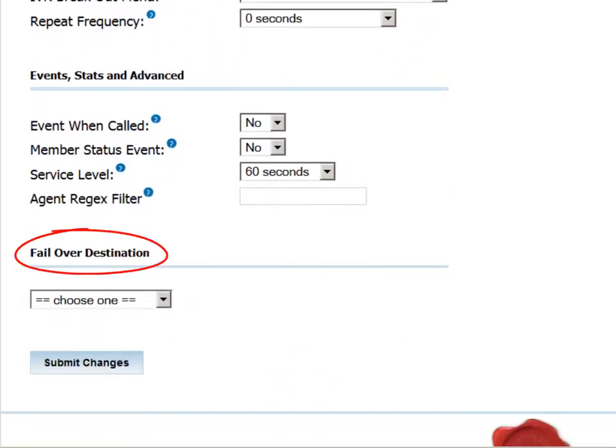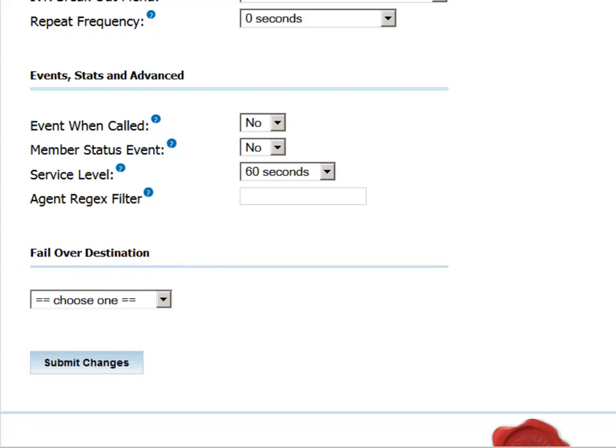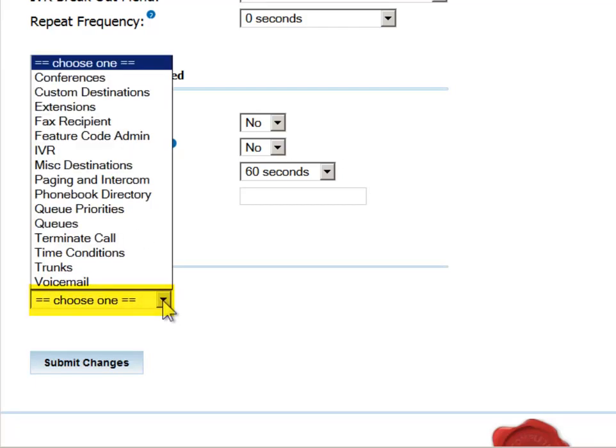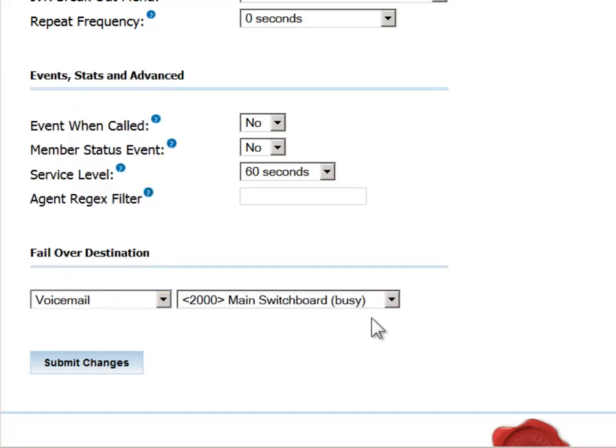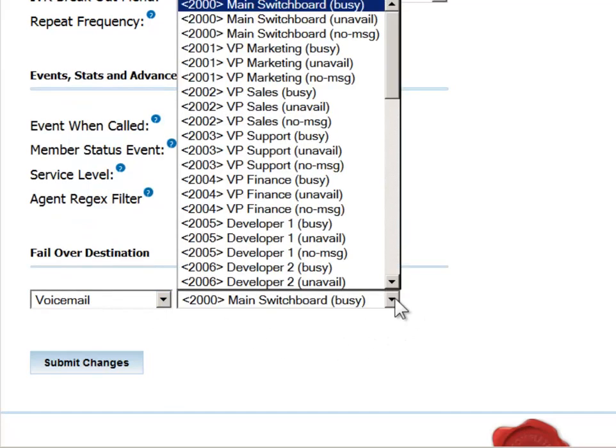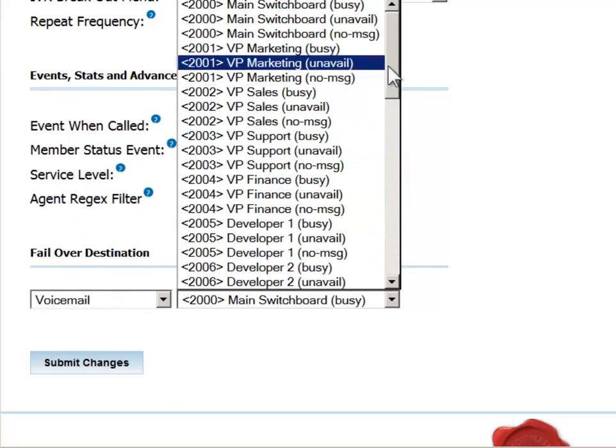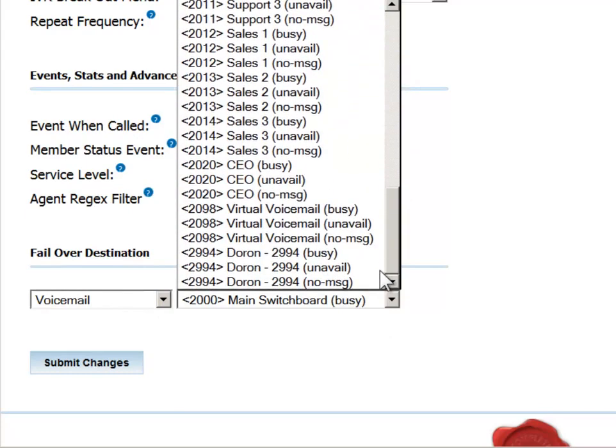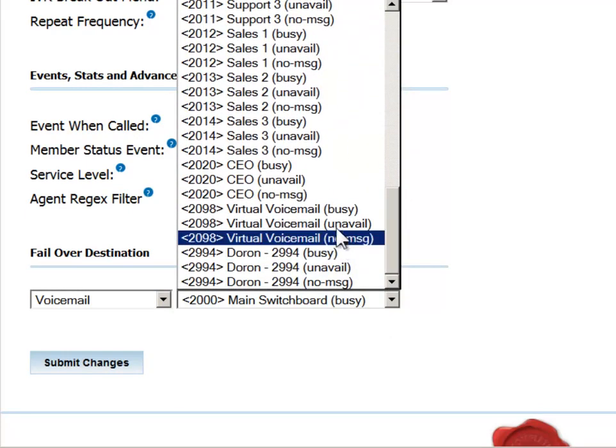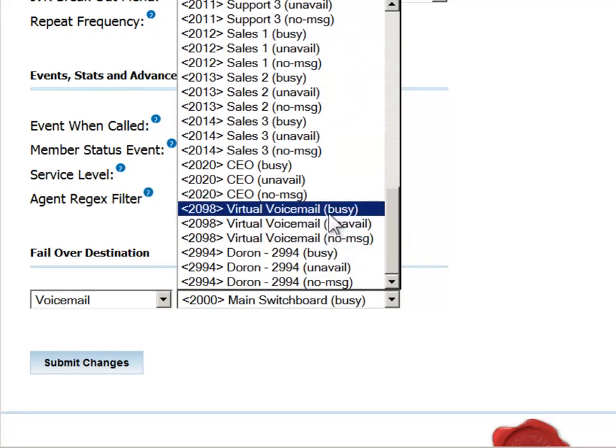The only other mandatory field to be defined relates to the handling of calls coming into the queue that go unanswered, since you don't want to leave callers hanging with an incessant ringtone. There are various relevant destinations from which to choose. You can choose to hang up the phone, or send the call to an alternate queue, or an IVR, also known as an auto attendant. We can set this one to failover to the virtual voicemail that we set up previously.